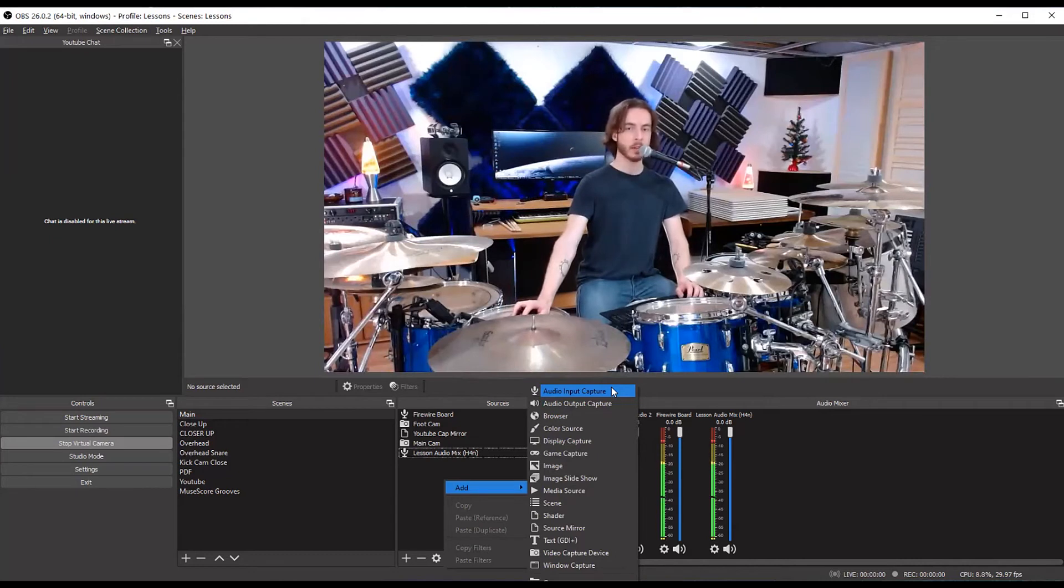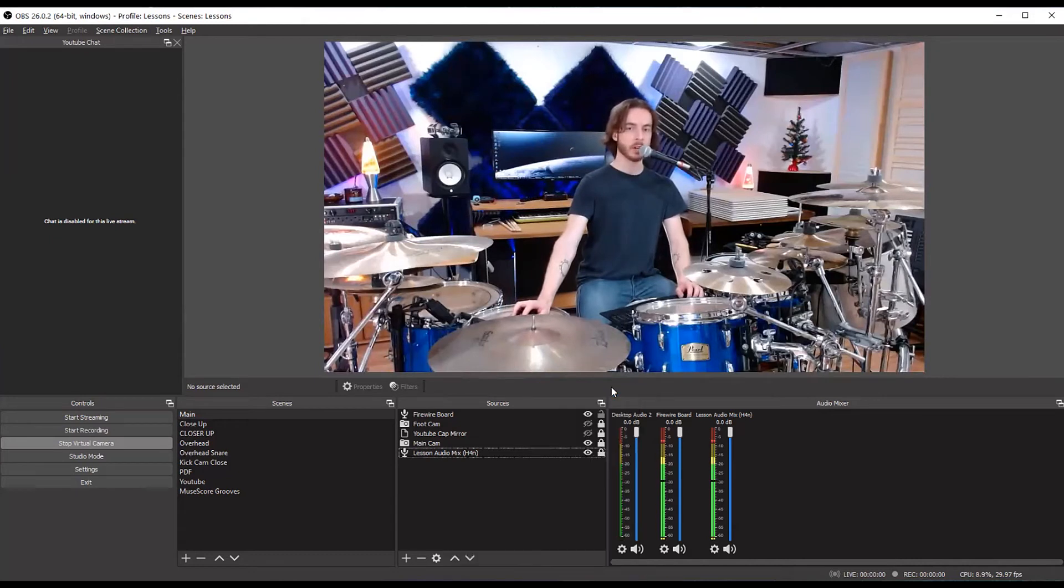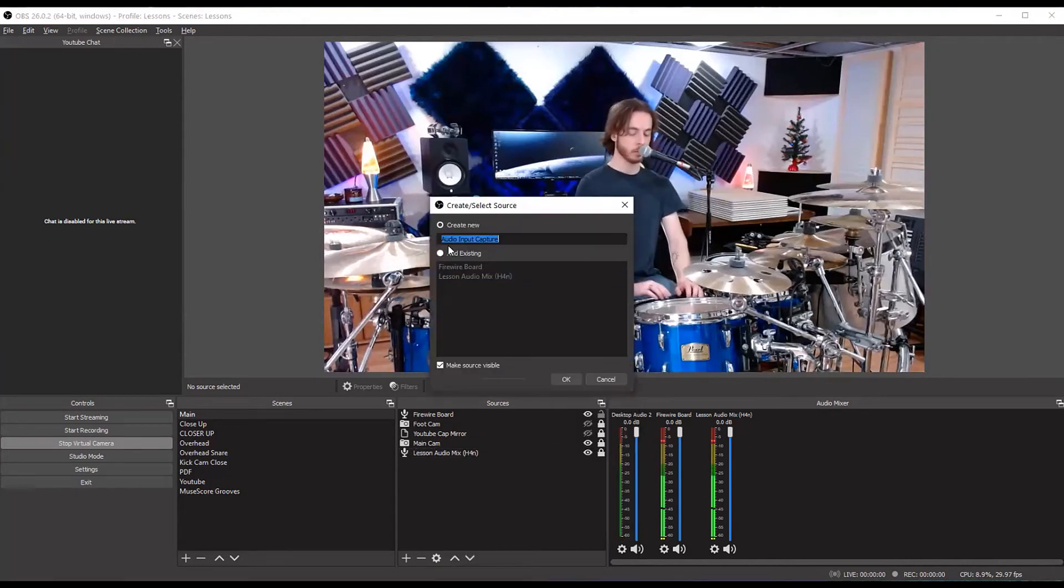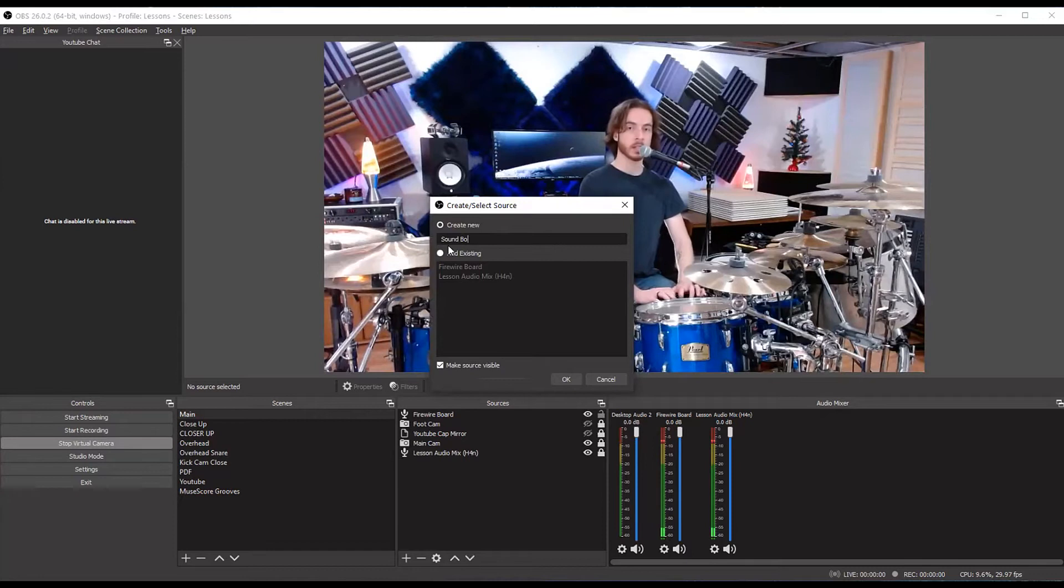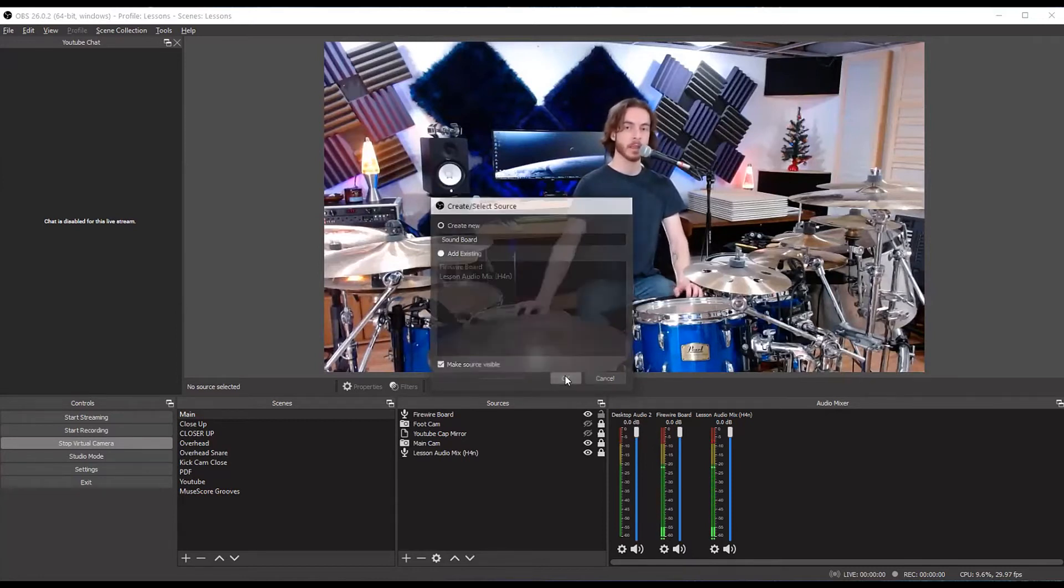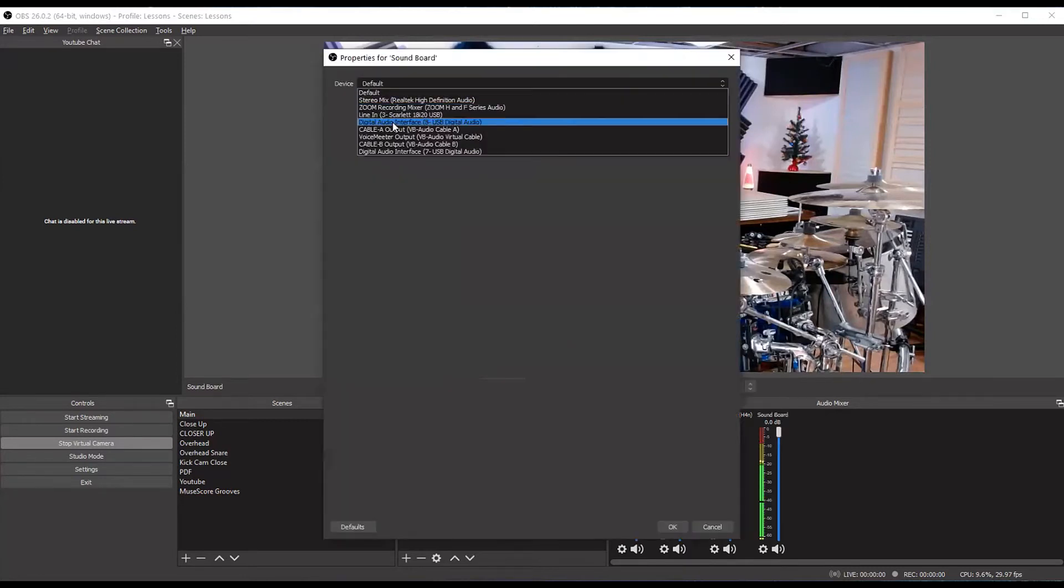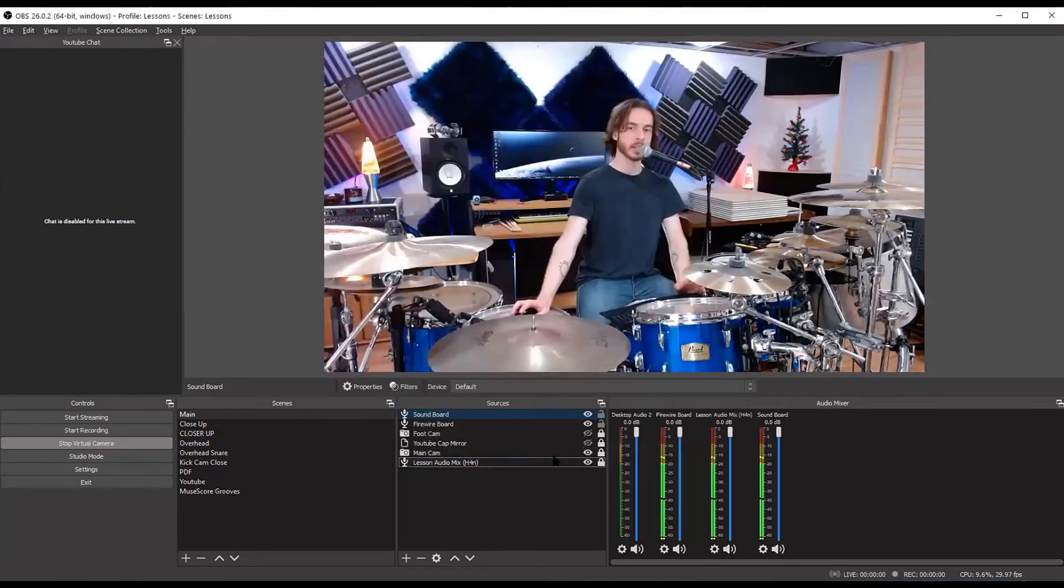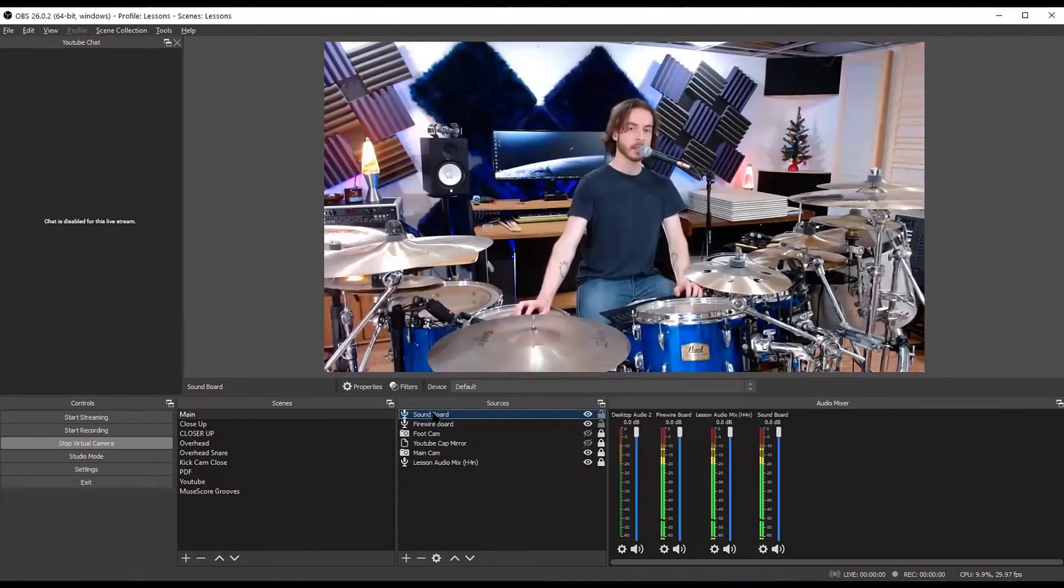So that's it, you add your audio input capture, call it whatever you want. Soundboard, let's say. And then here's where you determine the input, whatever device you have connected. So that's it. That's how you add it there.